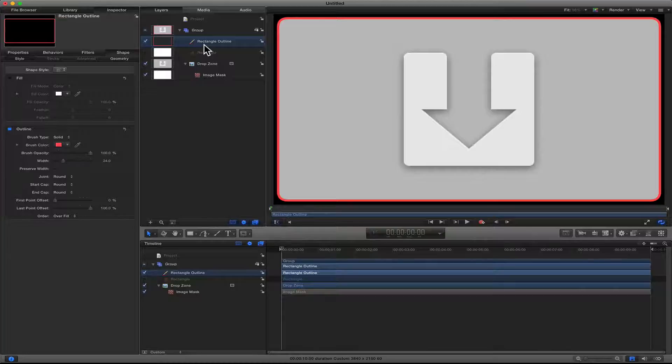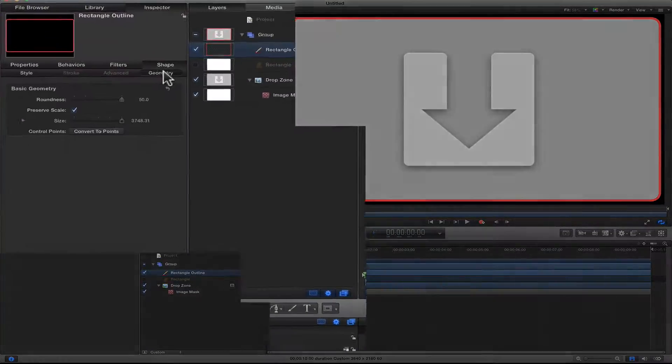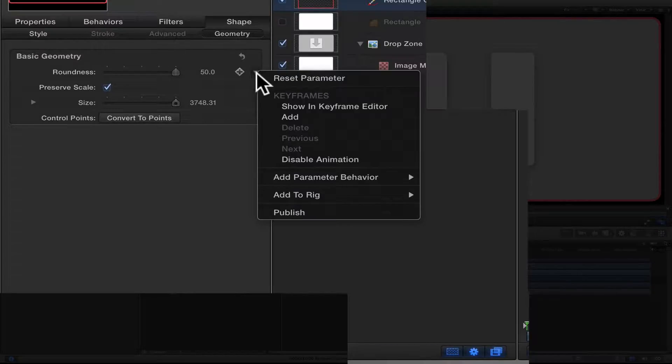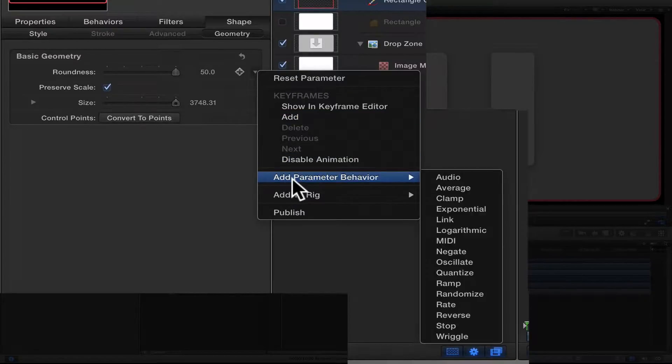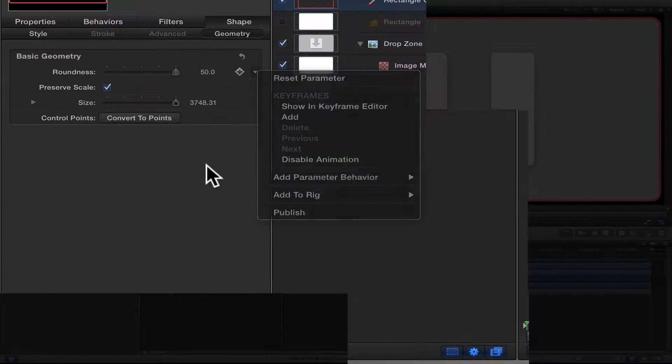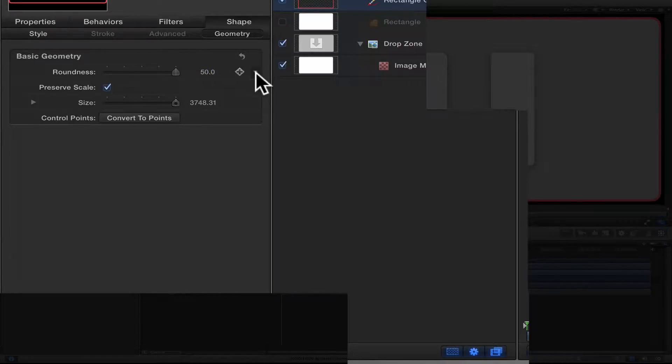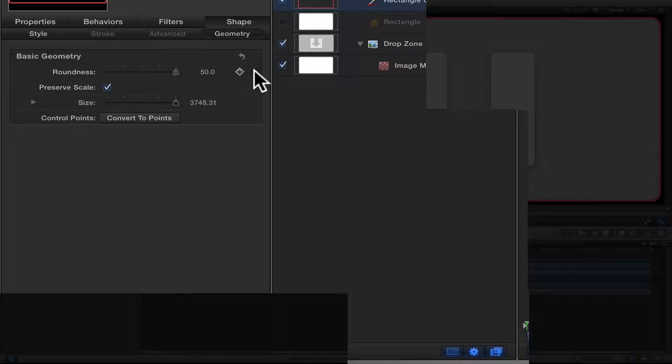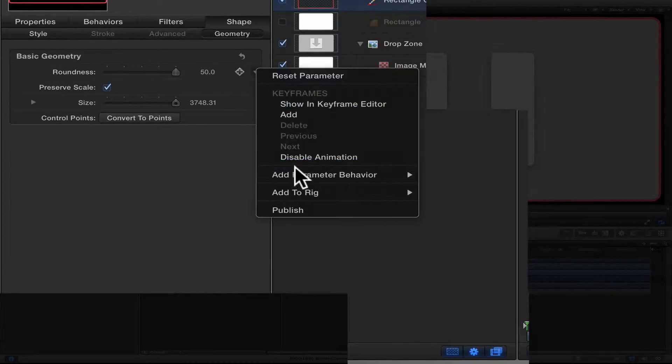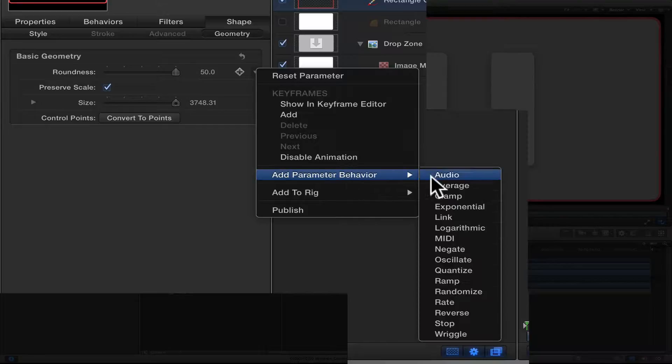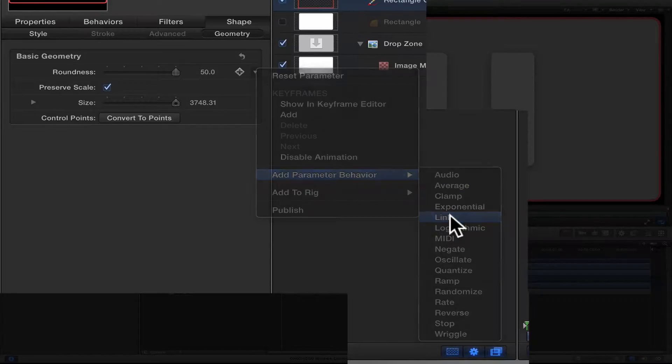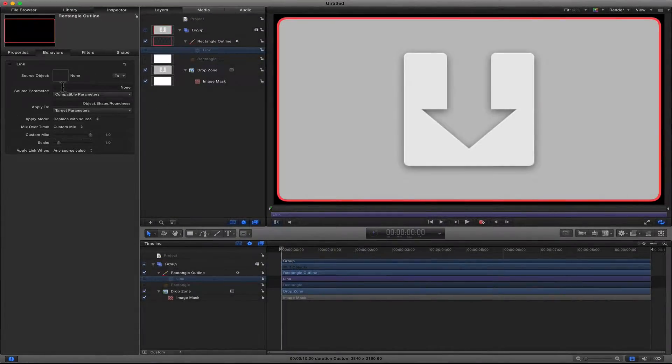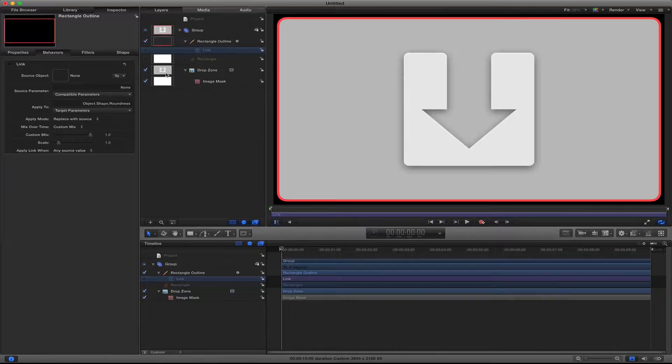Another thing you might want to do if you're not sure about that rounded corner: you can actually go into Geometry, go to your roundness, and add a parameter behavior by clicking on the little arrow that points down here. Click on that arrow, add a parameter behavior, and I'll add a link.